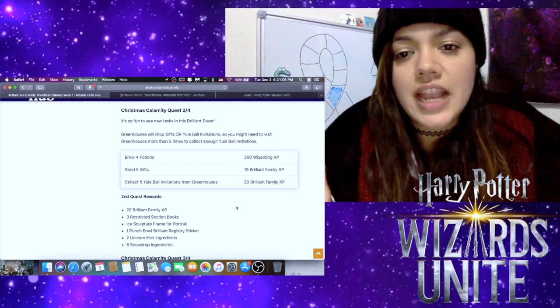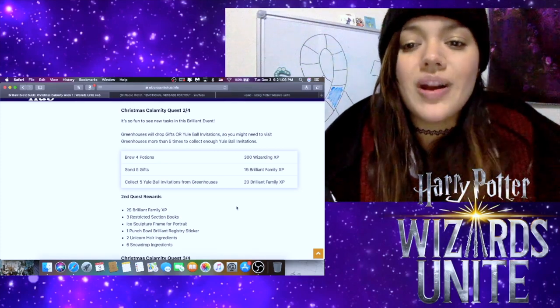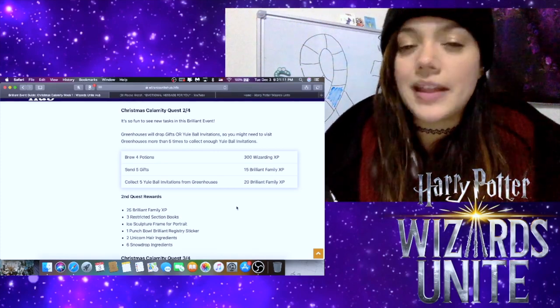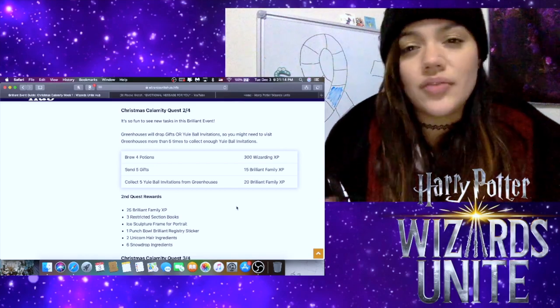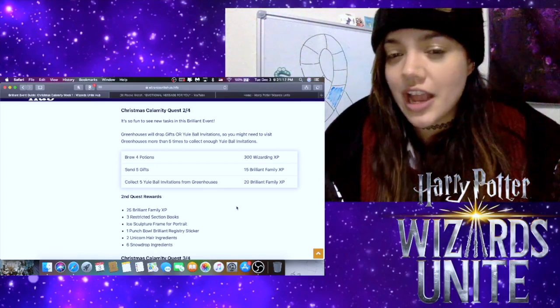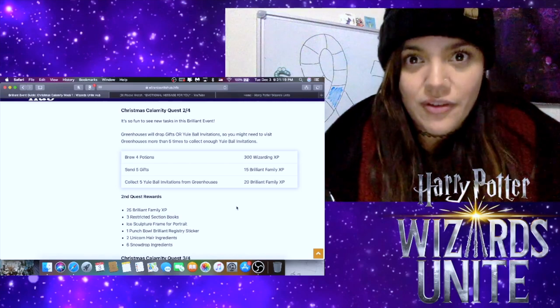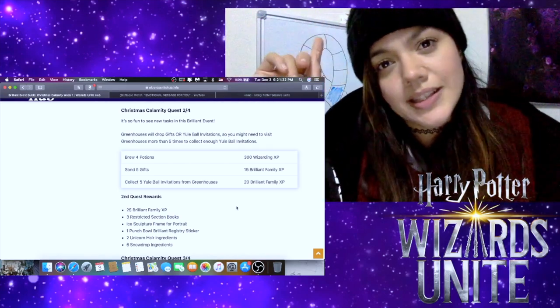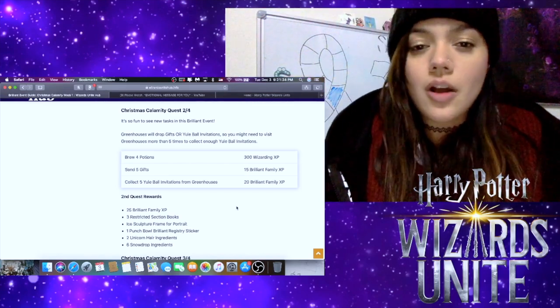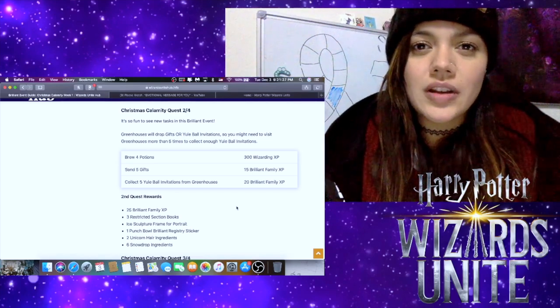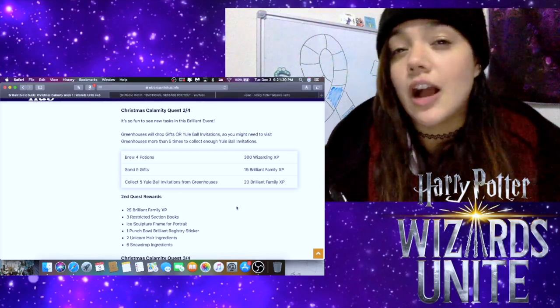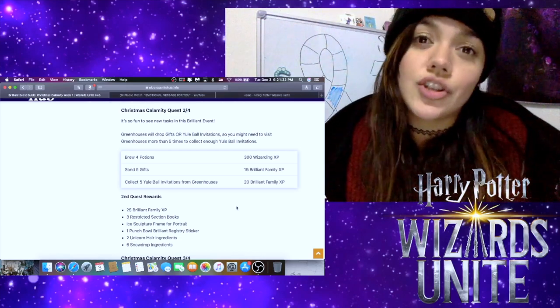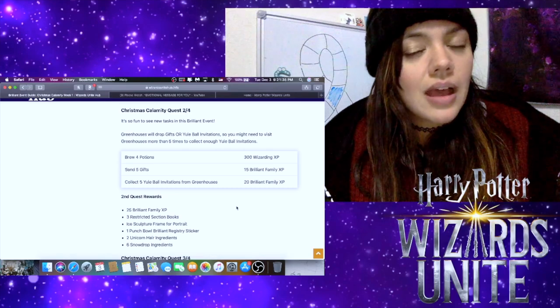Then we have to collect five Yule Ball invitations from Greenhouses. So that means you're going to have to hit up at least five greenhouses, and again, I don't know if these drops are going to be random or if it's going to be every greenhouse. You do have to wait five minutes in between the time that you swipe up on the pots at the greenhouses. So keep that in mind. You might have to wander around a little bit. You might have to wait around a little bit depending on how many greenhouses are in the area that you're playing in. But hopefully that will be doable for you guys.